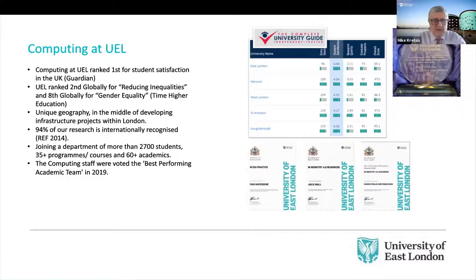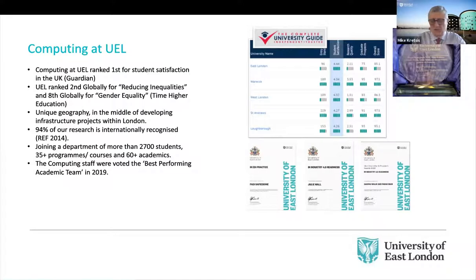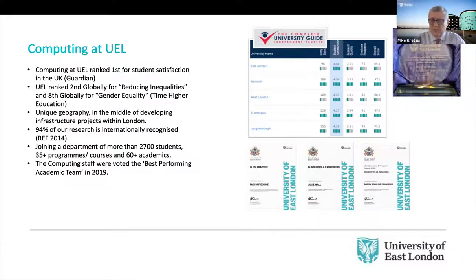We're a big department, a big school. We have approximately 2,700 students across a range of programs in computing, engineering, architecture, and visual arts.